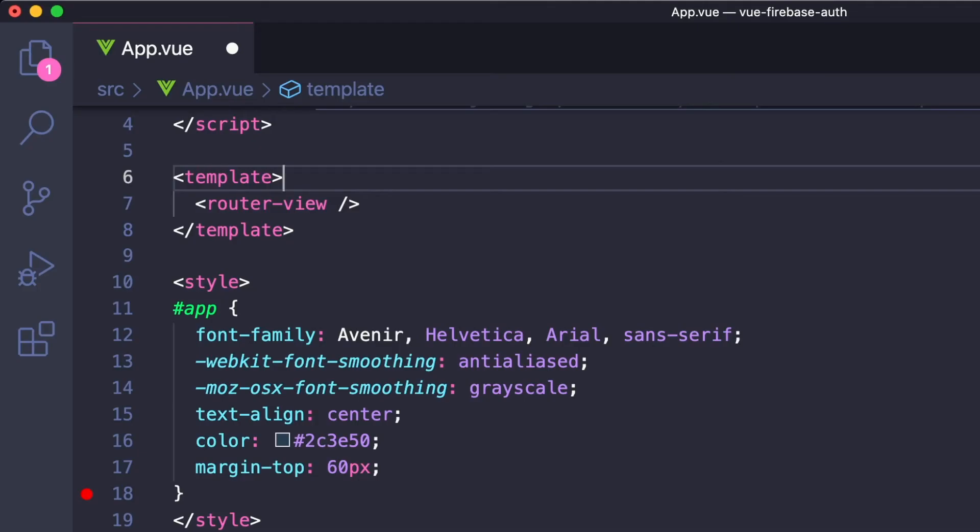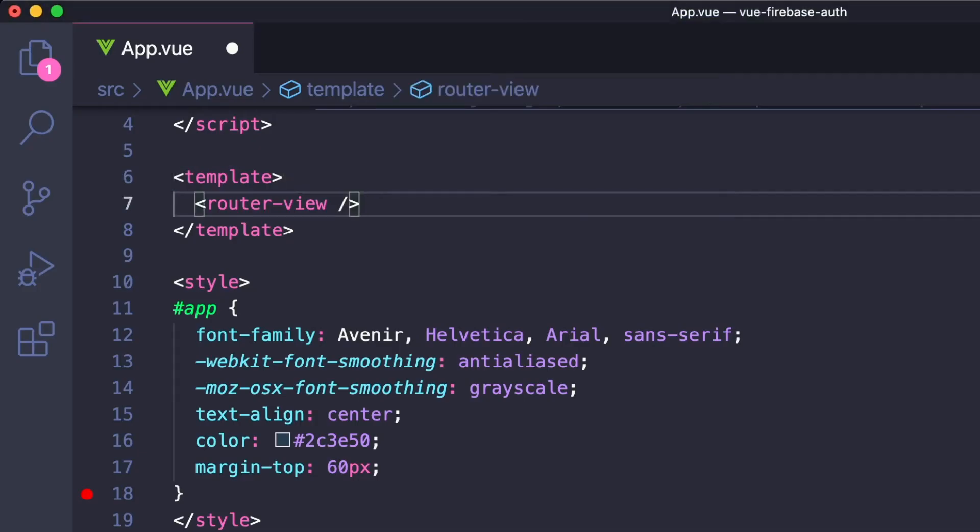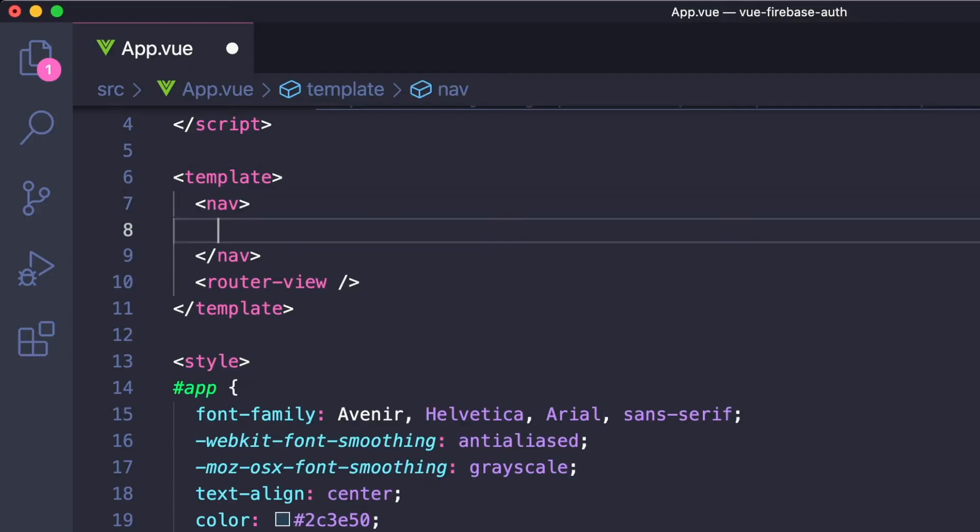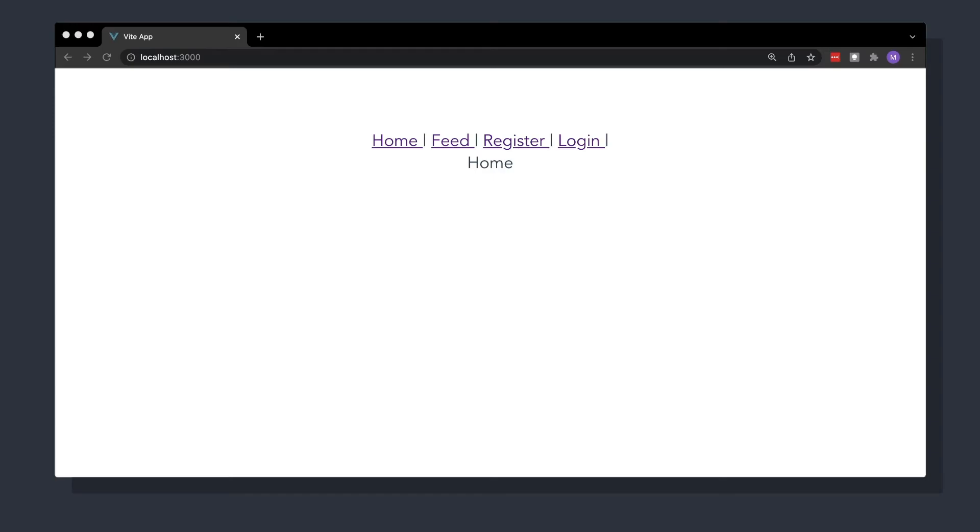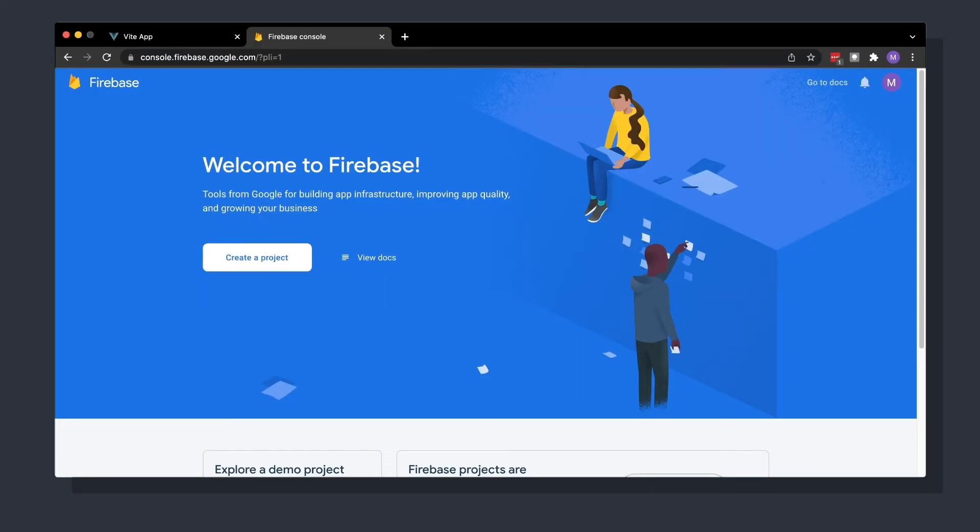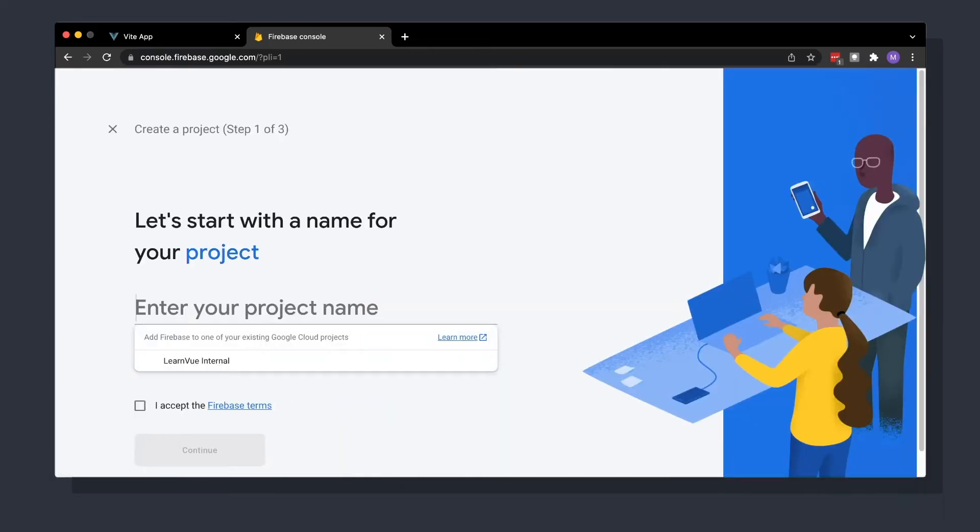To make it easier to navigate between the different pages, we can add a navigation section to our app.vue and put our four different router links inside. With the basics of our app setup, let's go ahead and create our Firebase project. So we can head over to the Firebase console, and the link is in the description, and create our project.